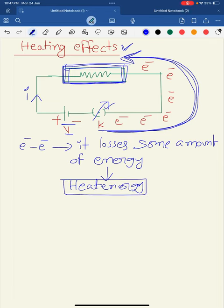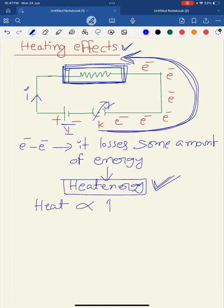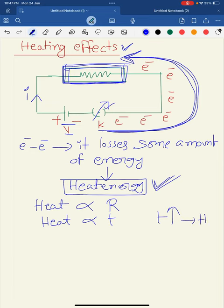Whatever heat energy is developed inside the circuit depends on three factors. First, the heat generated is directly proportional to the resistance of the circuit. Second, it is directly proportional to time — when time increases, more collisions occur, and more heat is generated. Third, the heat generated is directly proportional to the square of the current.